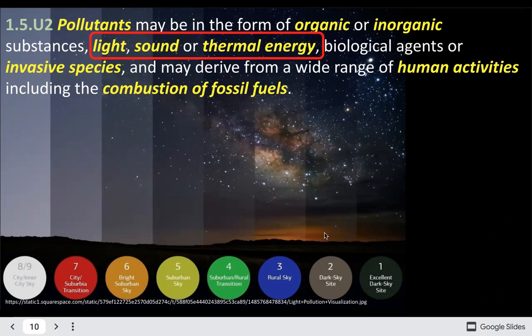Sound pollution happens in the ocean a lot with testing of marine equipment, and that can affect how whales and other cetaceans communicate with each other. Thermal pollution — adding really hot liquids — can especially affect really fragile ecosystems, or actually vice versa too. There are some organisms adapted to warm springs, so changing that temperature could affect them.